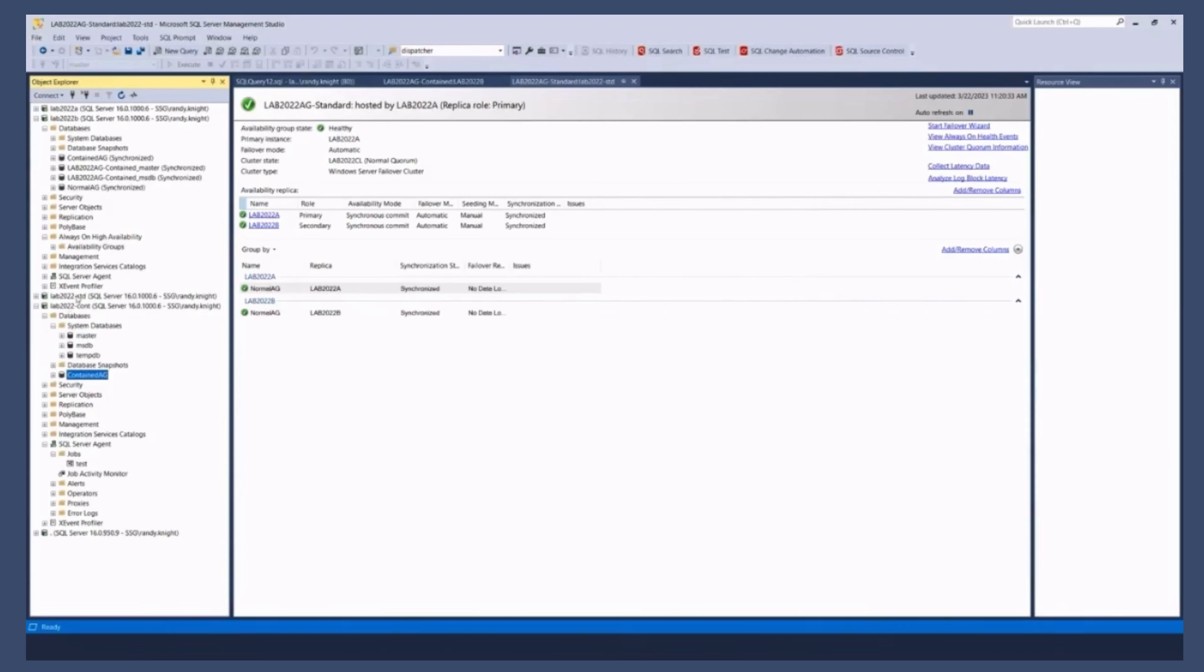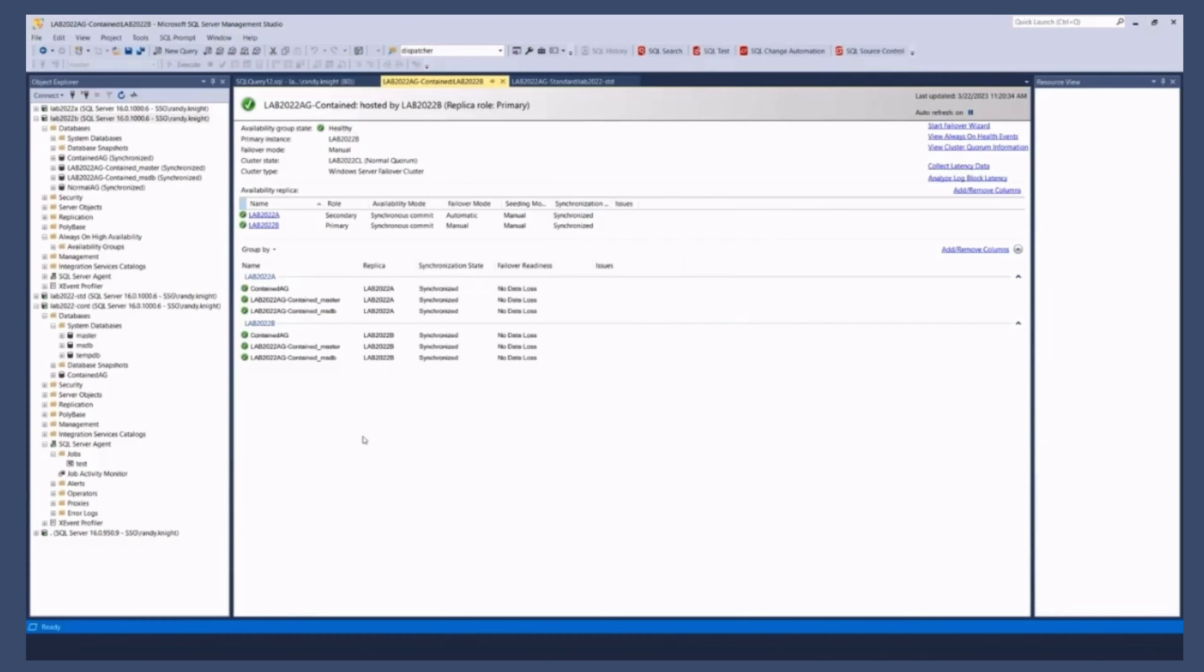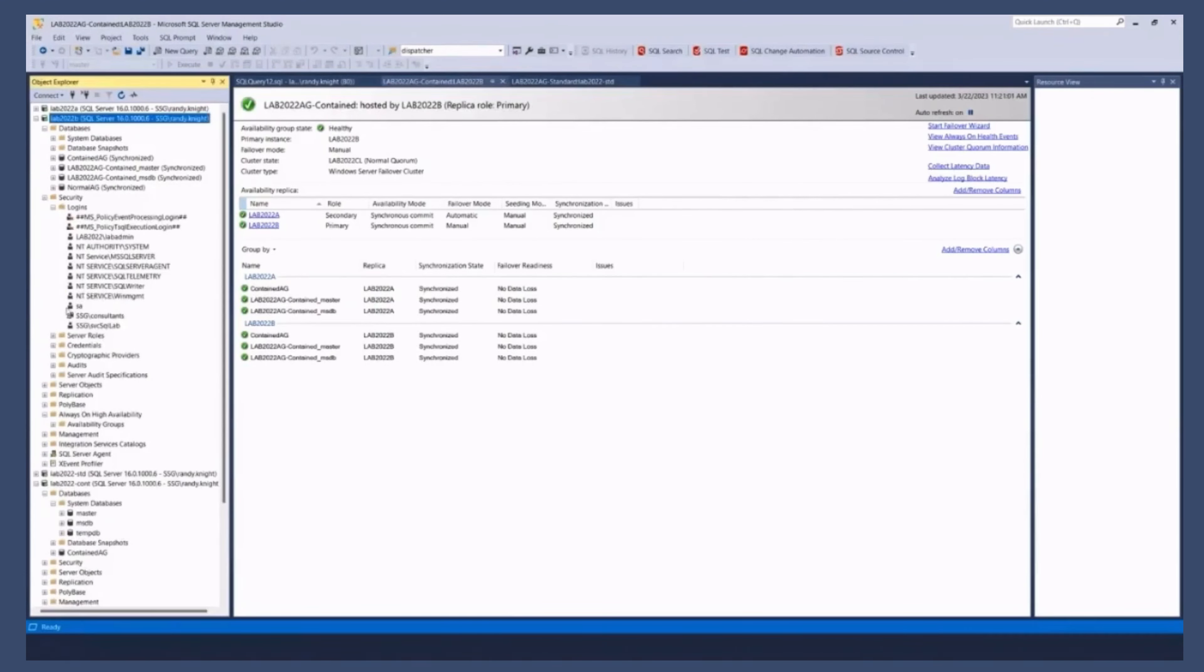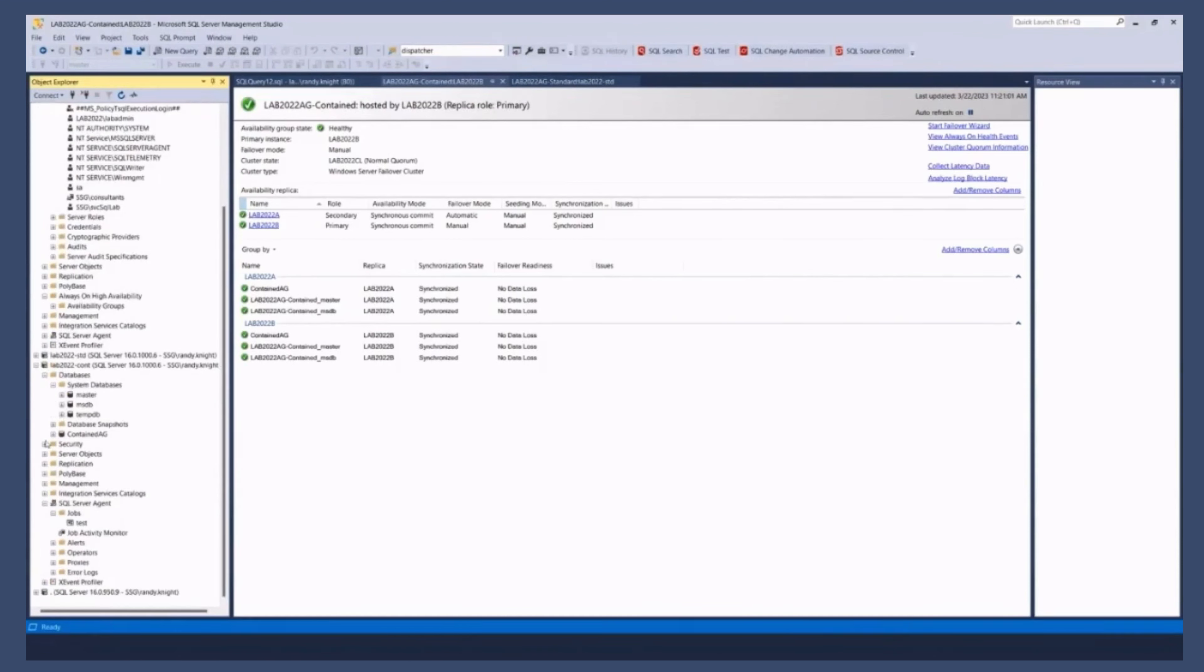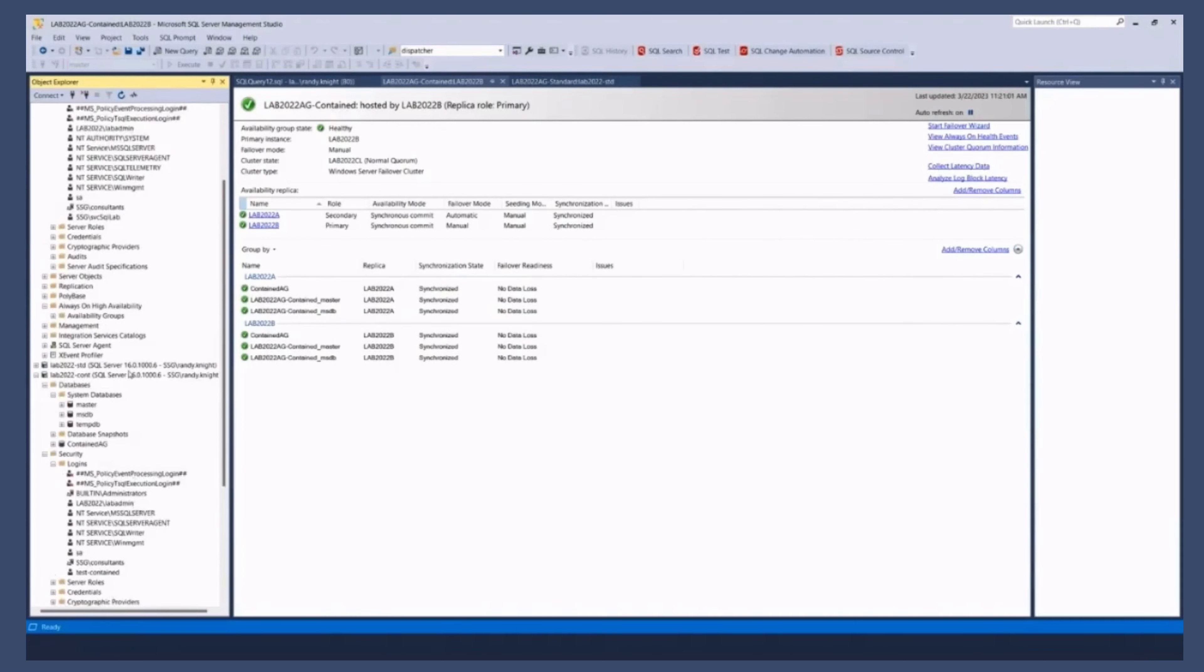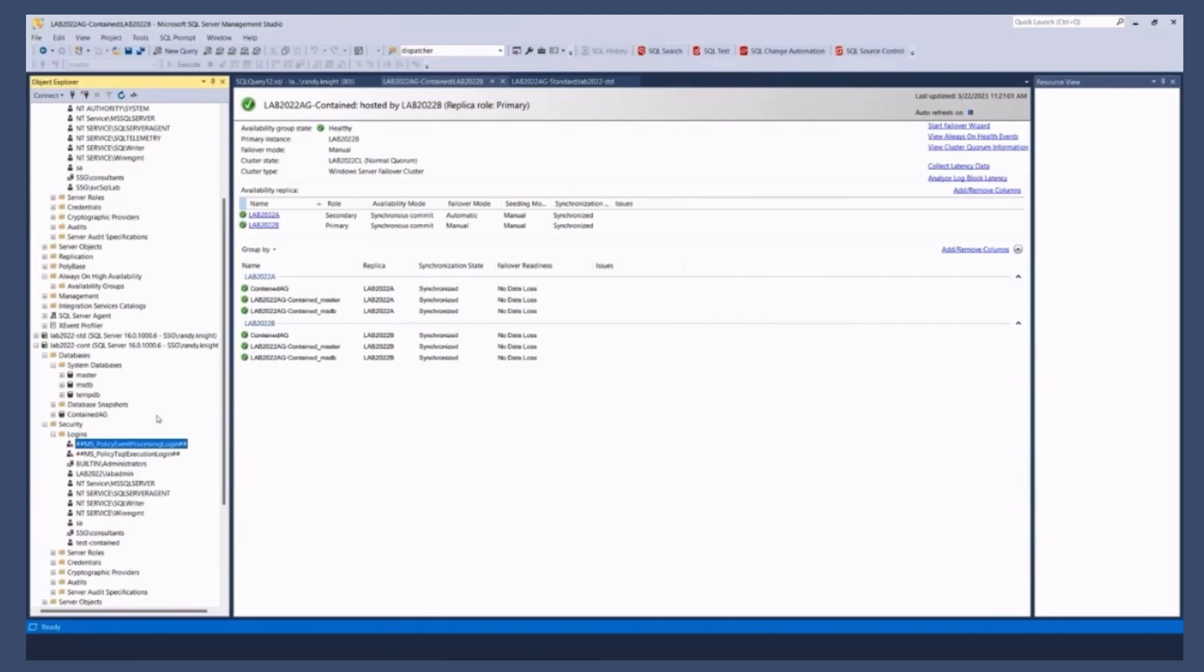So here I am on 2022 B, which is the primary for this guy. Refresh that. Right? So if I go in and down here and I say, OK, here's my logins. And if I go here and I see my logins. One of the things you'll note is that most of the logins are the same.